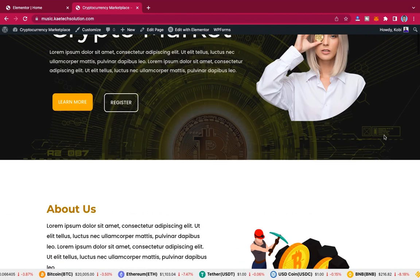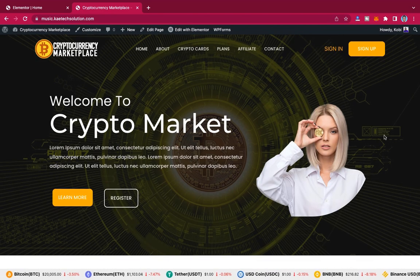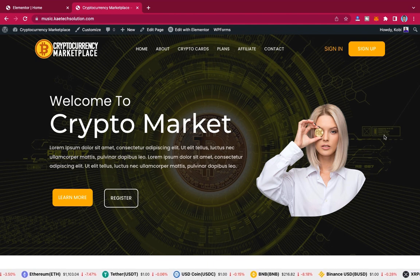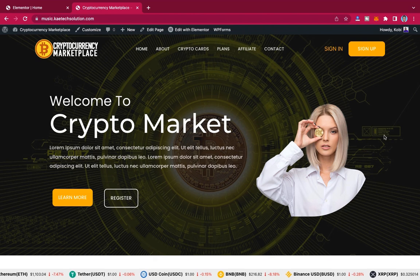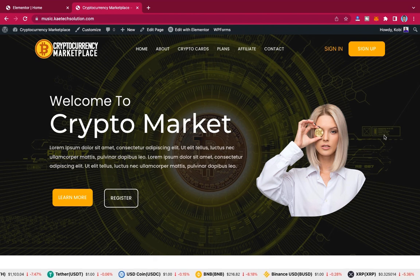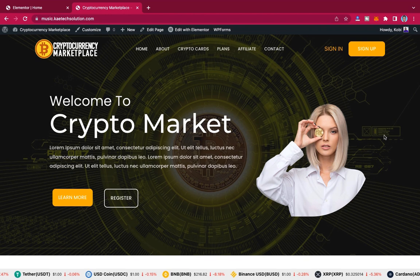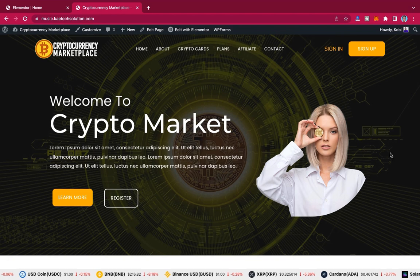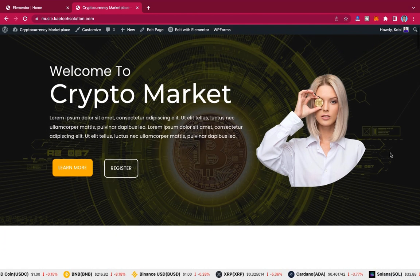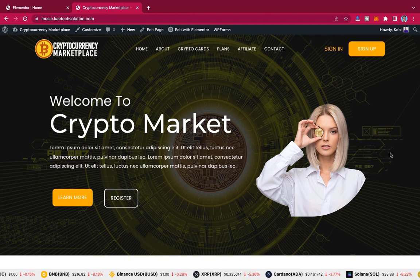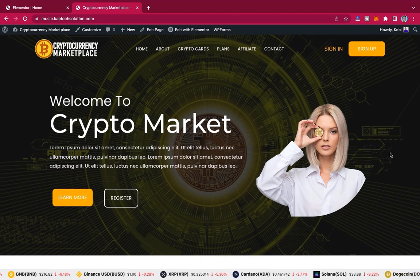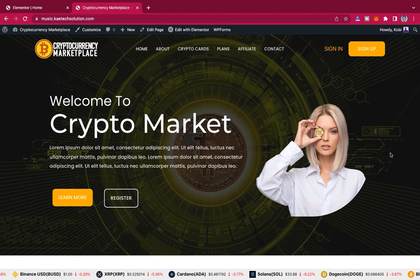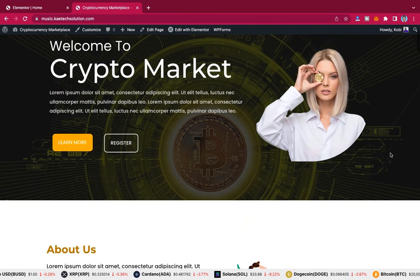A lot of people have contacted me several times wanting to know how to create this kind of frontend website to connect to their script that they bought. So maybe you have a script you already bought but you don't really like the interface of the frontend and you want to change it and then connect to it. This is a simple template where you can download it, change a few things, and connect it to your script.